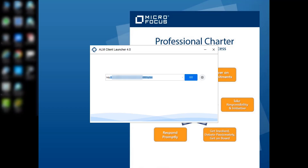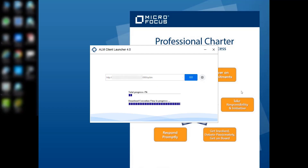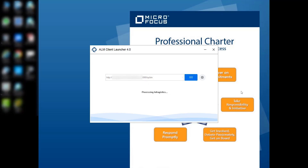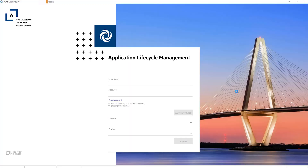Enter the ALM Quality Center URL and click on the Go button. If you use the ALM Client Launcher for the first time, it will download the ALM Quality Center client files to your local machine. Then it will redirect to the ALM Quality Center login page.